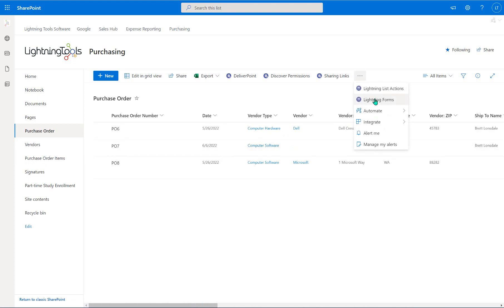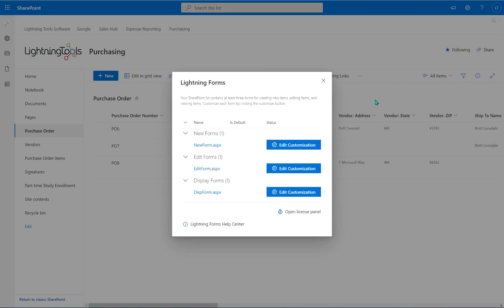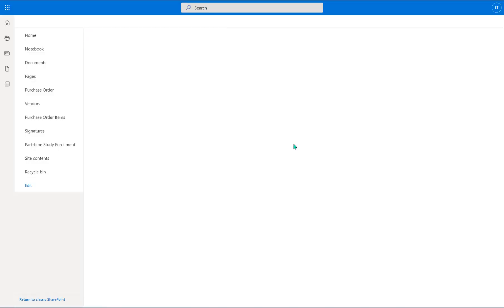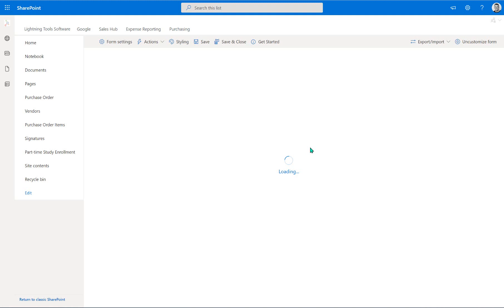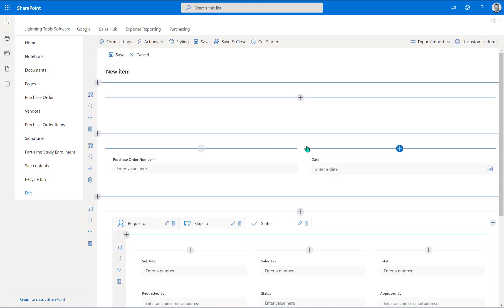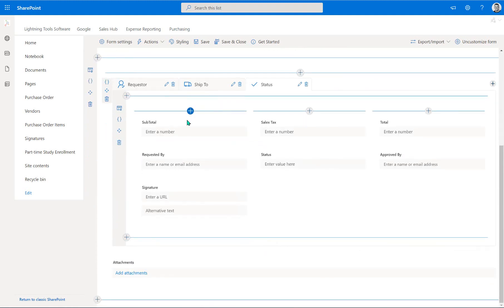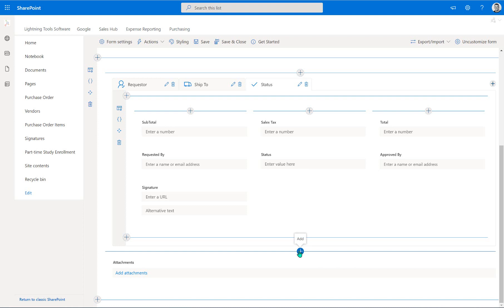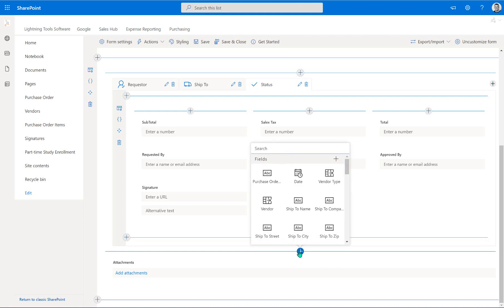In order to insert that, the first thing we're going to do is jump into Lightning Forms. We're going to go into our new form that we've already started editing. And within here, underneath the tabbed area, I'm going to go in and insert my sublist by clicking onto the plus icon where we want that to appear.